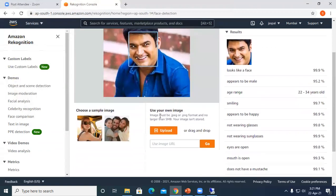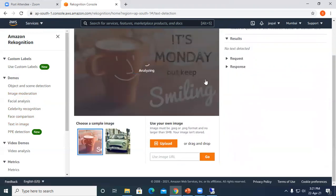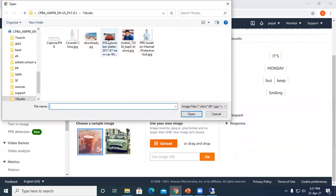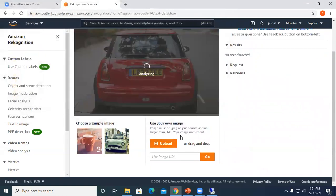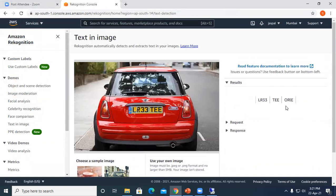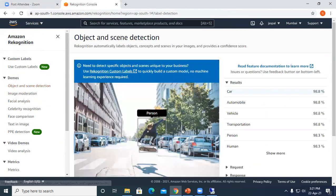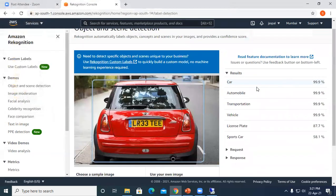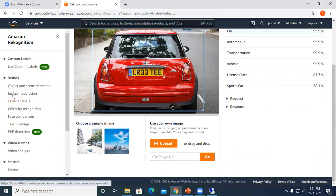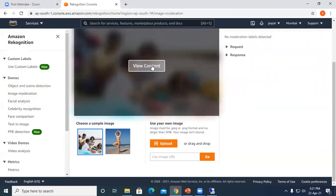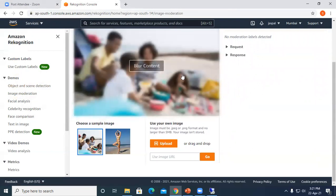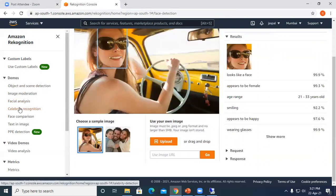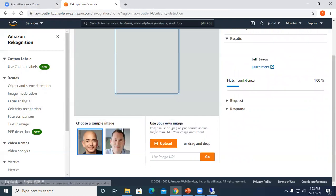We can try with some normal text in the image. We can upload some car images. You can see the text in the image. If I go to object and scene detection and upload the same image again, you can see it's detailing that it's a car, automobile. We can choose any one of the services like object and scene detection, image moderation where we can make content blur, and facial analysis and celebrity recognition.